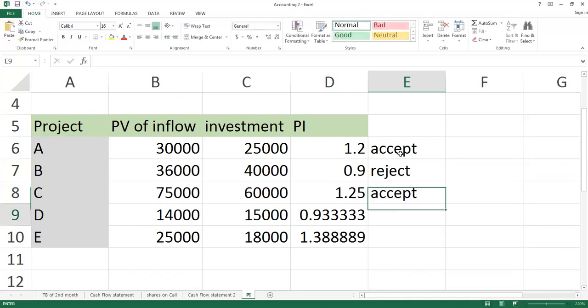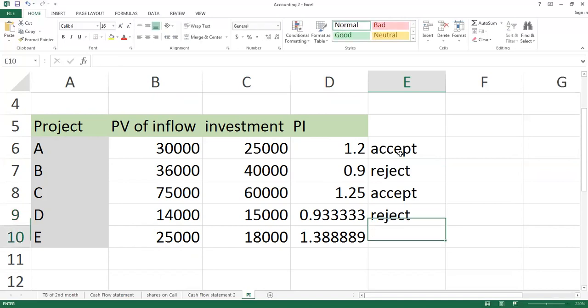The third one is 1.25. So you will accept this one. This one will reject because this one is 0.933. And this one will accept.